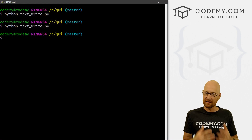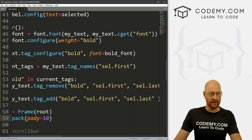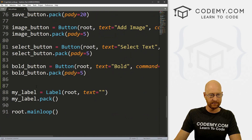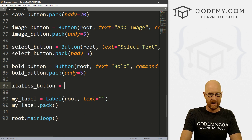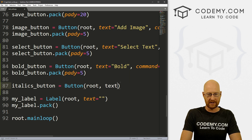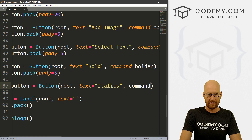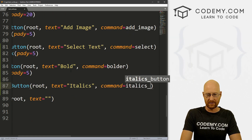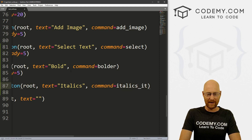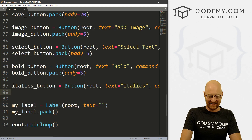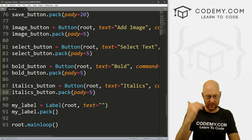Let's come down here and let's go italics_button — and that's a Button. We want to put it in root, want the text to say 'Italics', and we want the command to equal italics_it. So let's go italics_button.pack(), give this a padY of like five to push it down just a little bit.